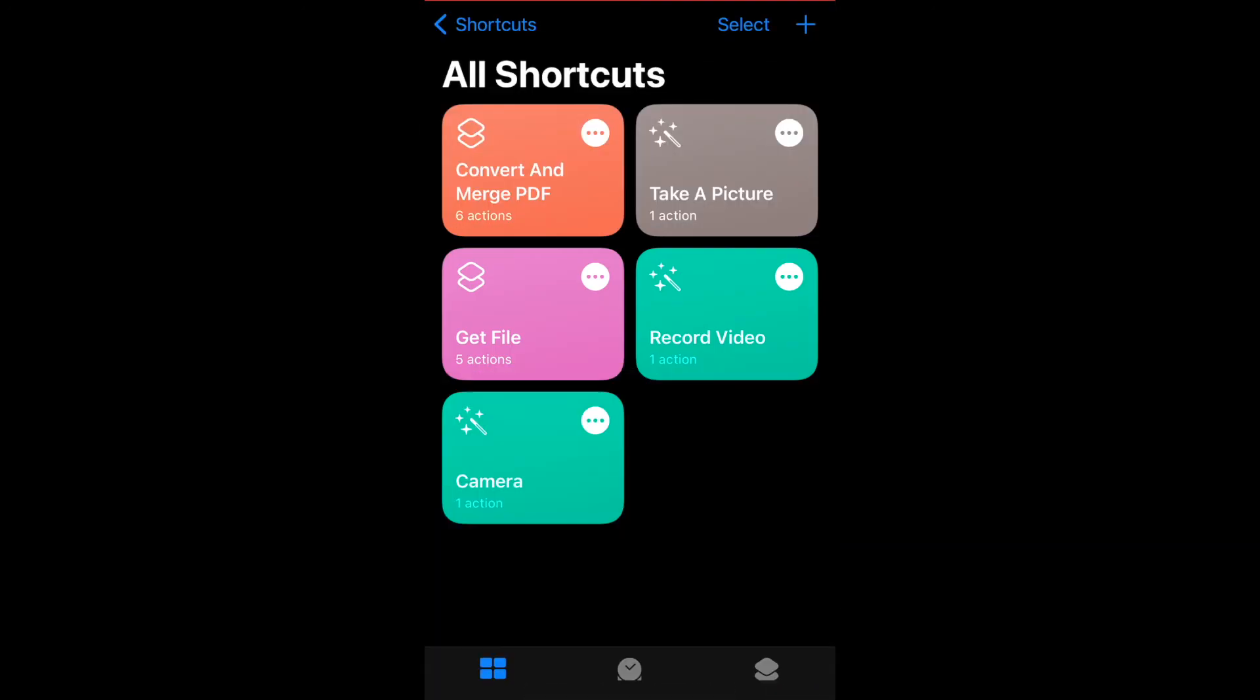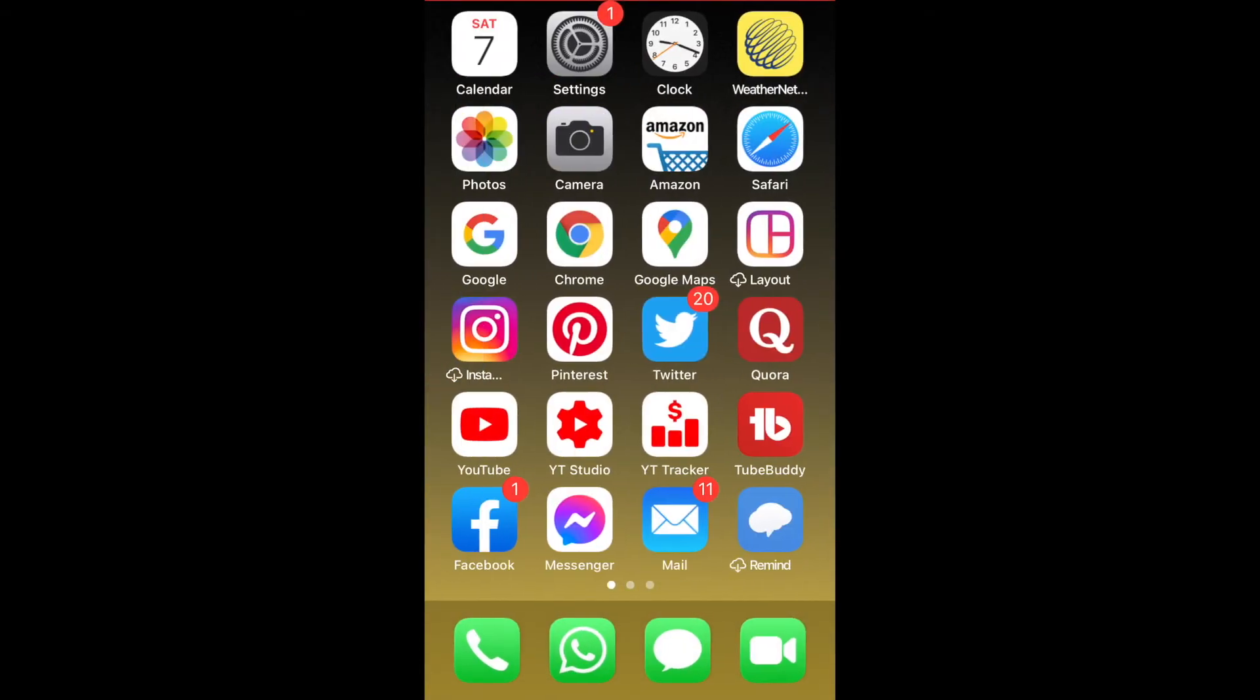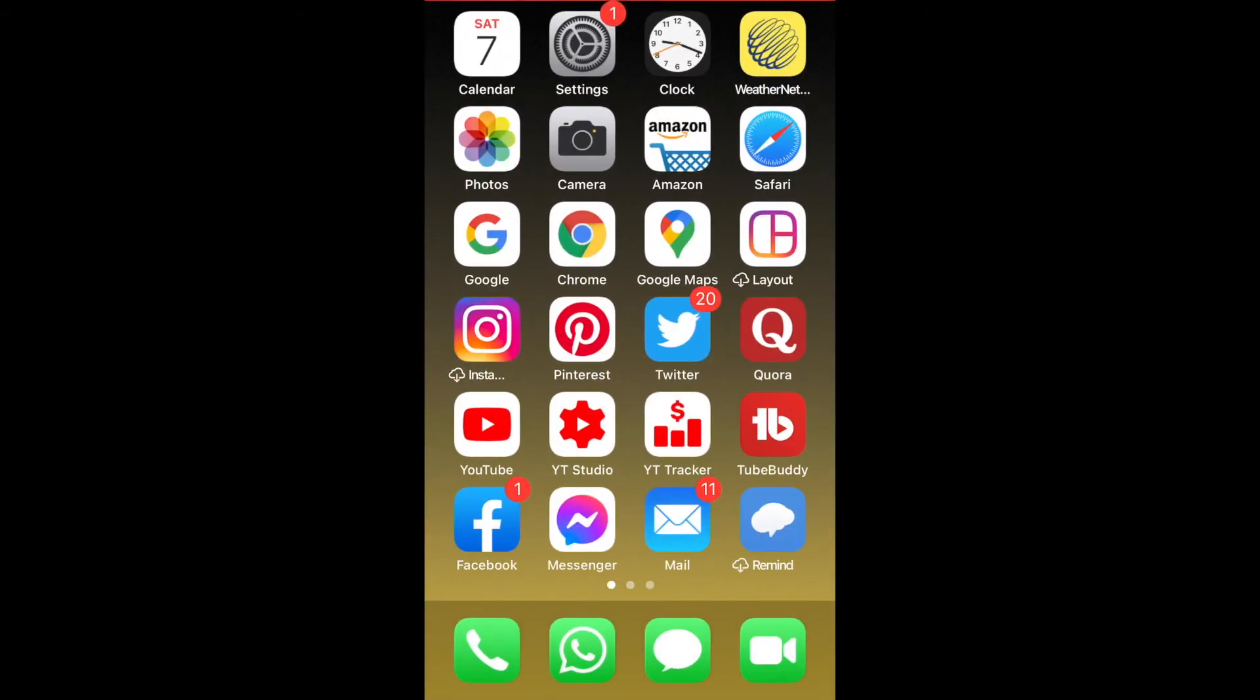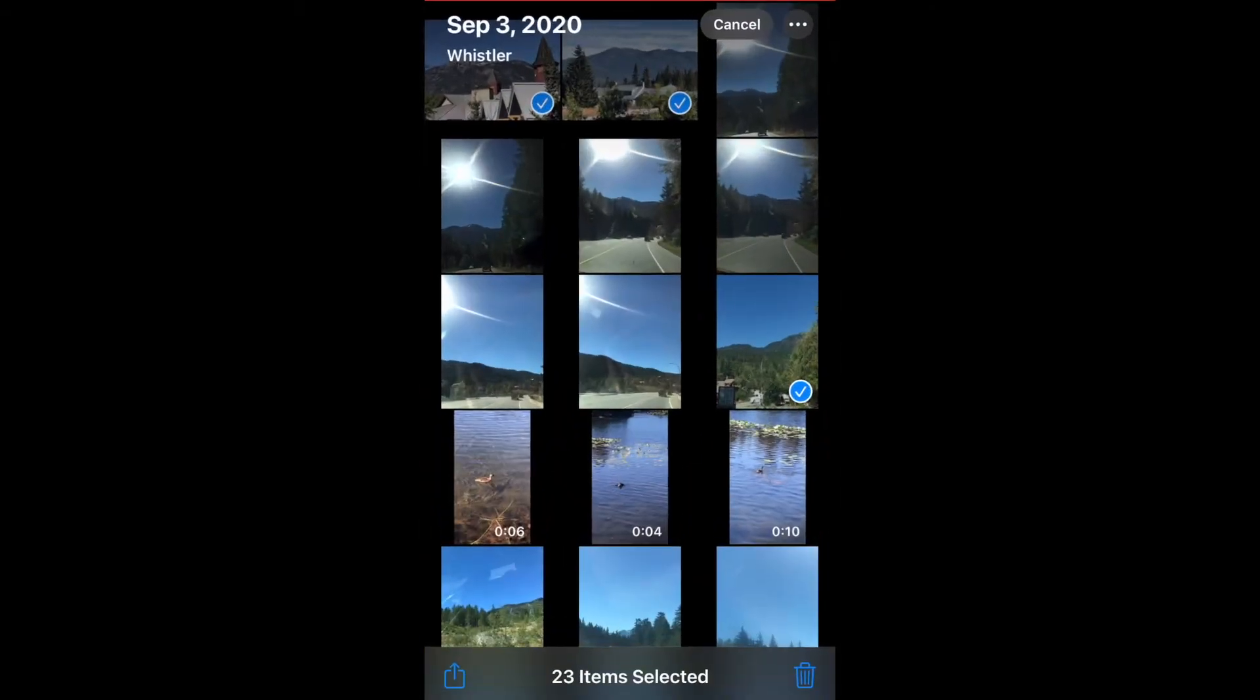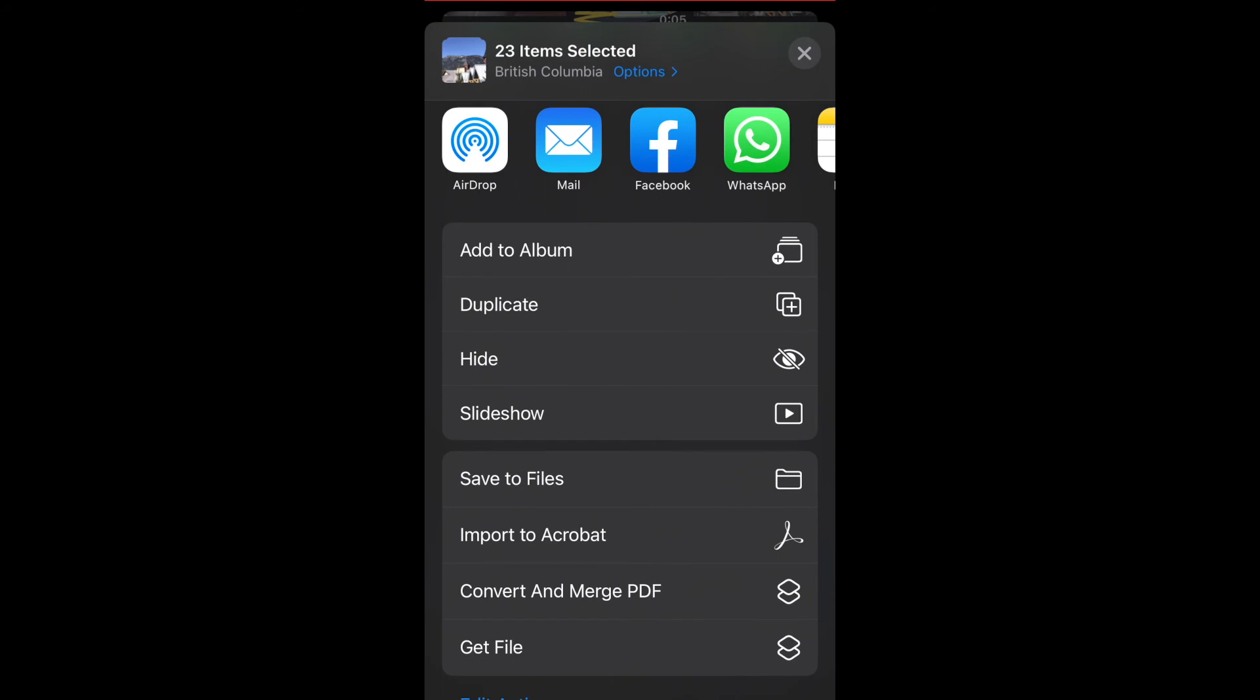Once that's all done, click on done and you'll see it on your gallery here. Exit the shortcuts app and now I'm going to go into my photo library. I've selected 23 pictures to convert and combine. Click on the share sheet icon and then click on convert and merge PDF.